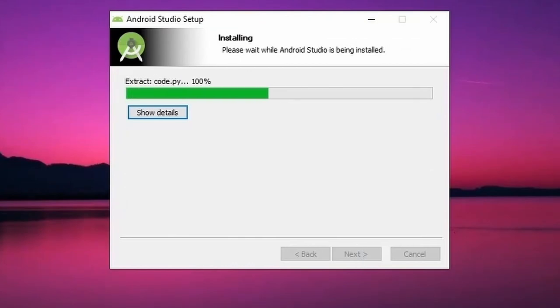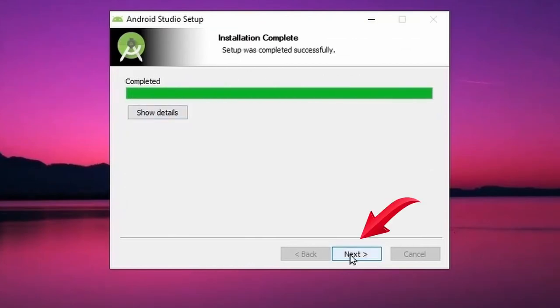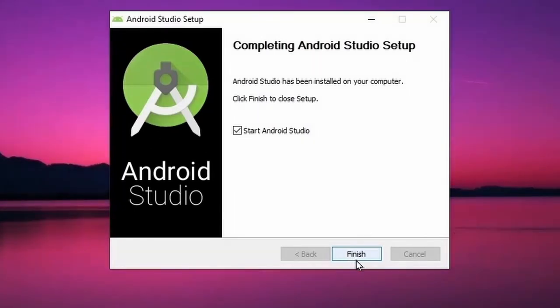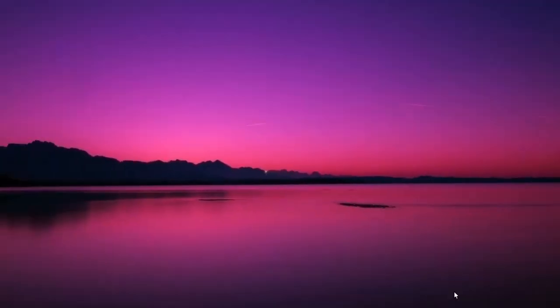Then click on Install. After the installation is complete, click on Next. Then click on Finish, which will open the Android Studio.